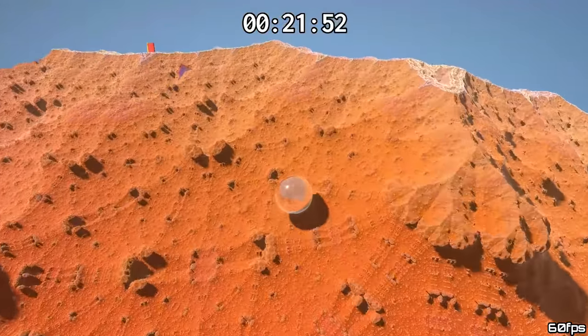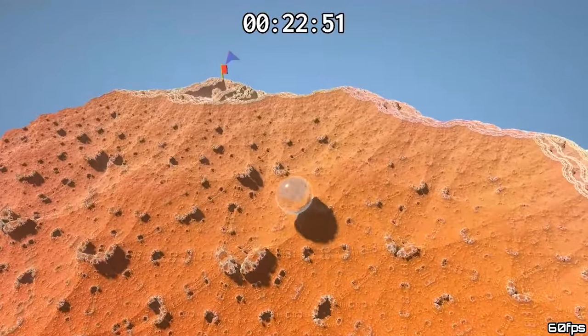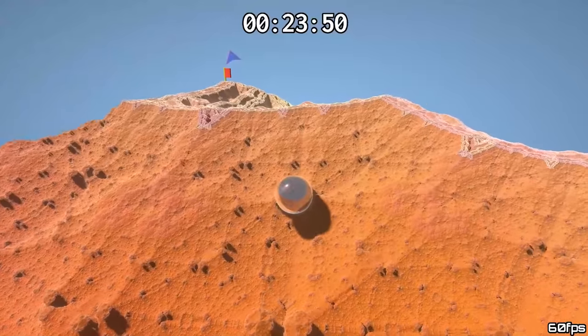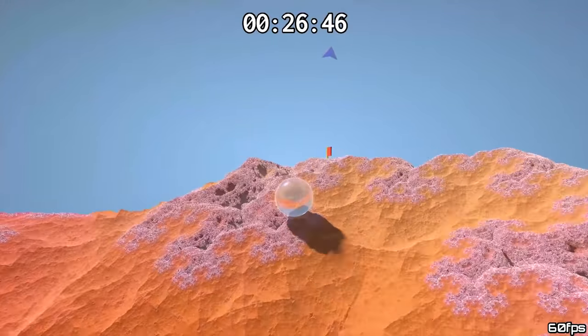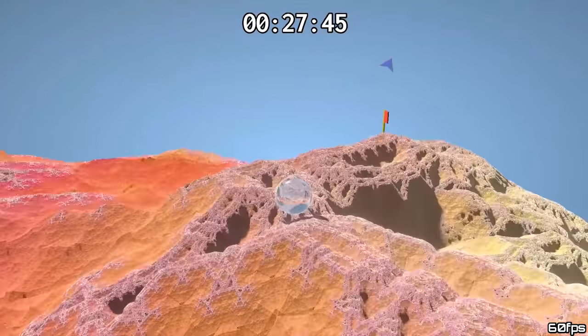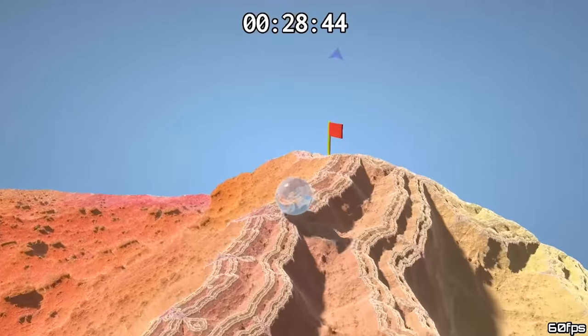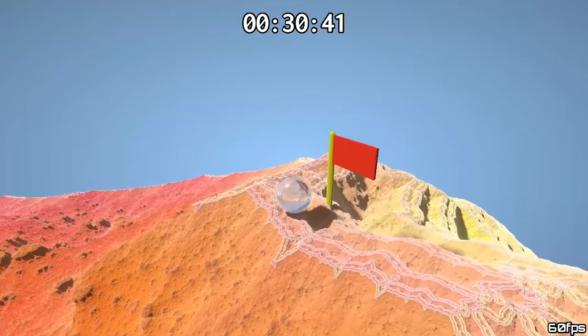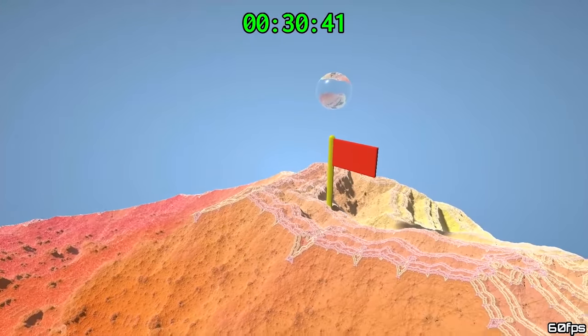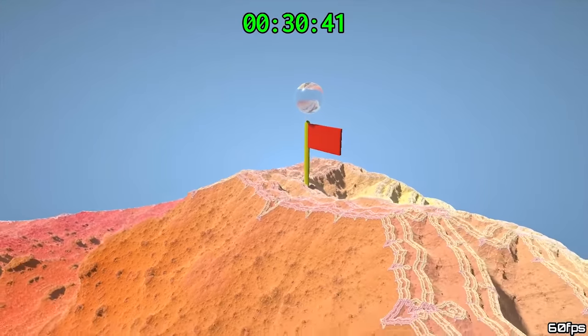There's one caveat though, remember how we're dealing with distance estimates. To have the physics work, that estimate needs to be really accurate. A lot of fractals have perfect distance estimates, but some don't.